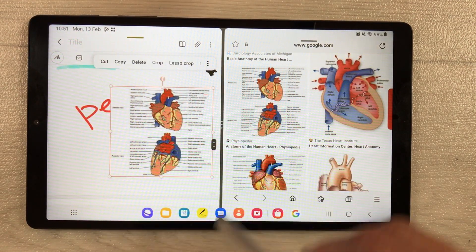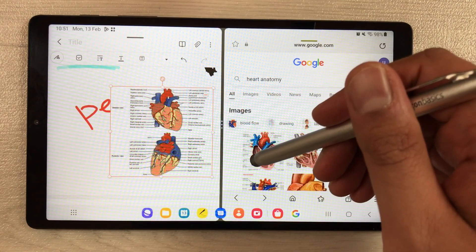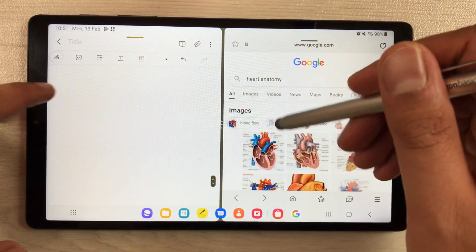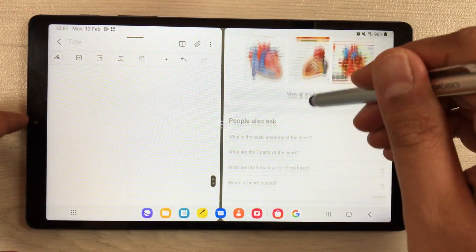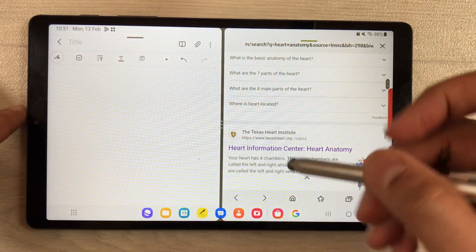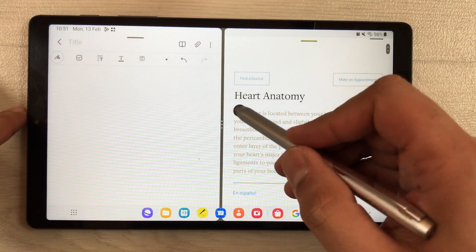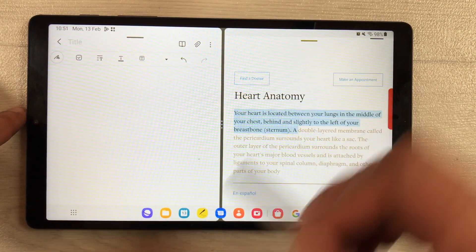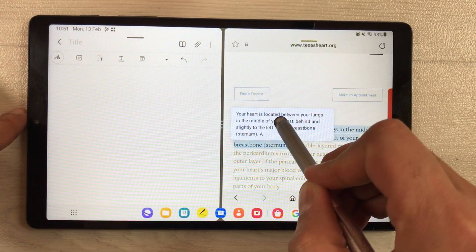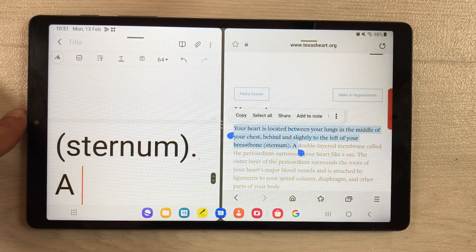If you want to bring in any text, you can also do that. For example, open any website and select some text, then easily drag and drop it into your Samsung Notes.